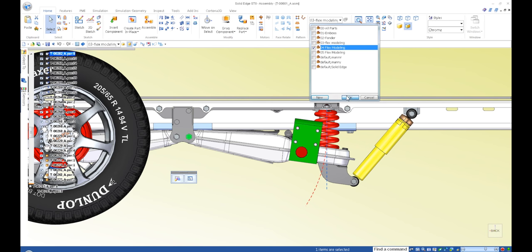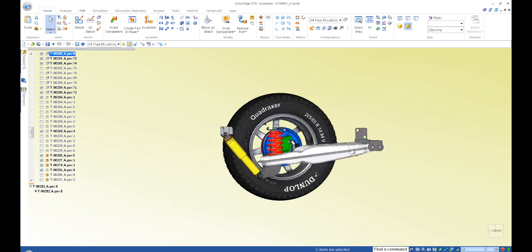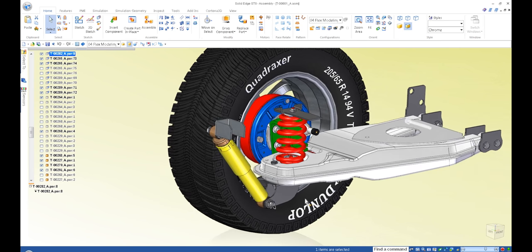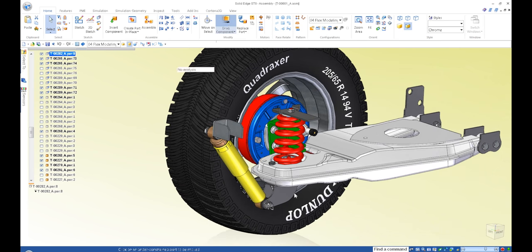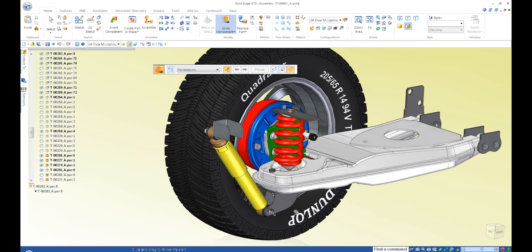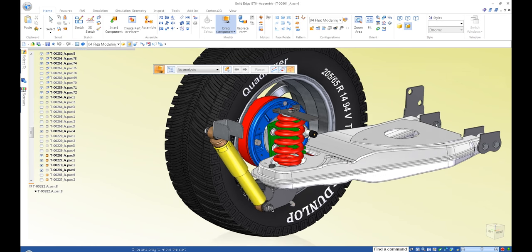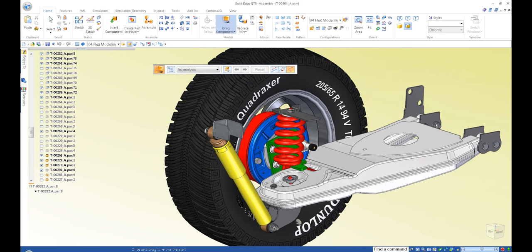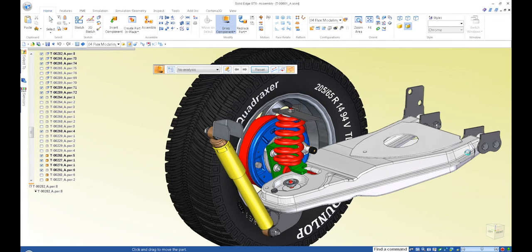If I grab this suspension and simply drag it out, you can see that it pivots around these bolts, as I stated earlier. We want this red spring to adjust and flex accordingly in the context of the assembly, again without making it an adjustable assembly or an adjustable part.